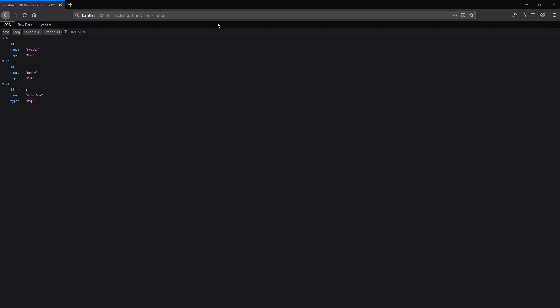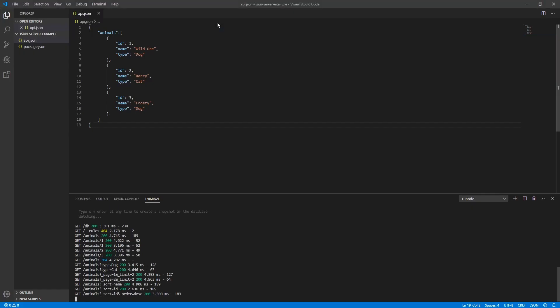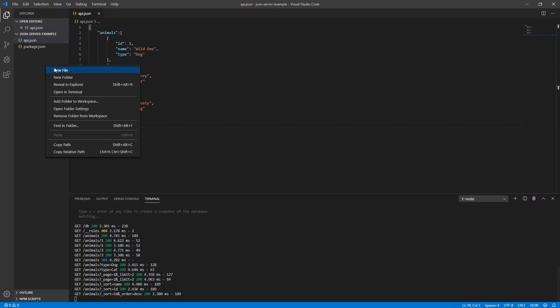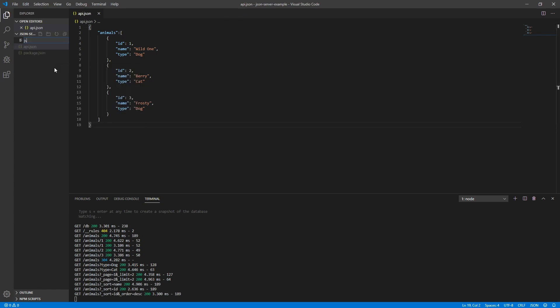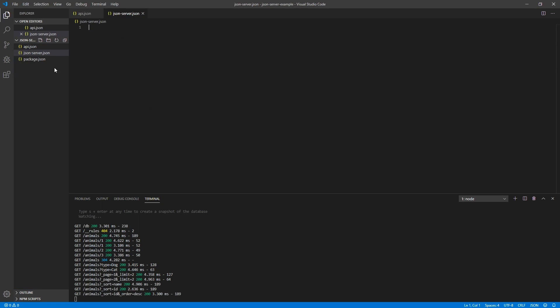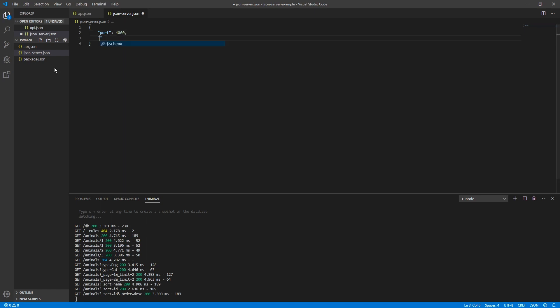Something different than features about JSON server is the config file. Let's create one right now. I'll create a file called json-server.json in the project root directory. Here we can set a different port for the API to run on, and something which I think is super amazing is the delay. We can set a number of milliseconds so that the API feels real, and maybe we want to show or test a loading system in our application.